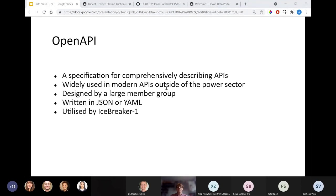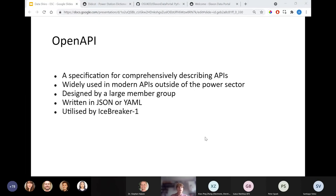Icebreaker One, who have been working on the Energy Data Visibility Project, have been using the OpenAPI specification to describe how to retrieve data — not just from APIs, but also static files like CSVs. One of the real strengths of the specification is its very large and active member group, which includes organizations such as Bloomberg, Google, and the UK government. The specification itself is written in a single JSON or YAML file, so each API would just have one file that describes it, and this file can be easily read by both humans and machines.